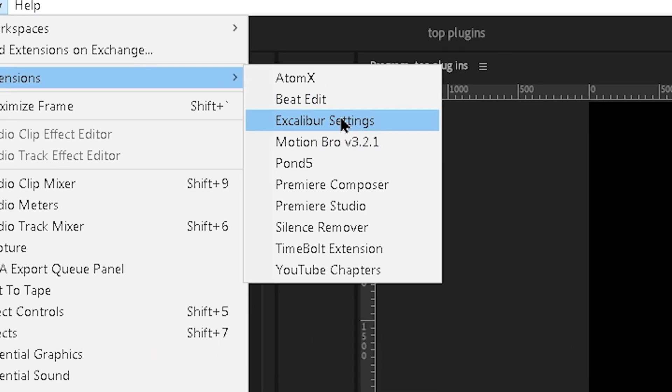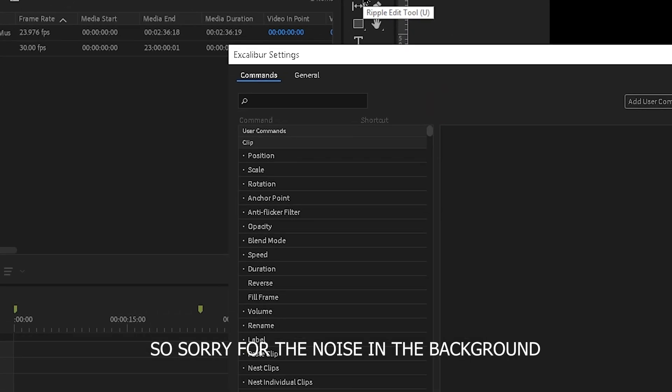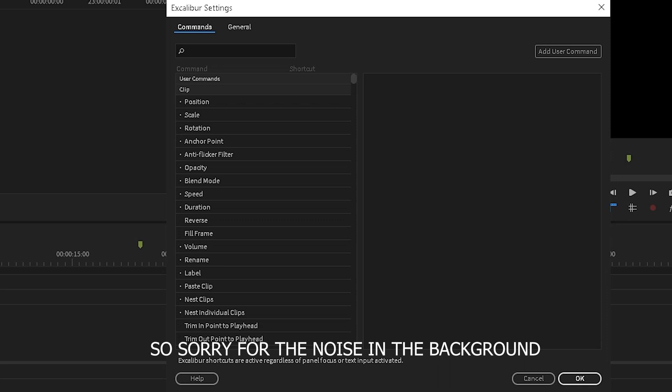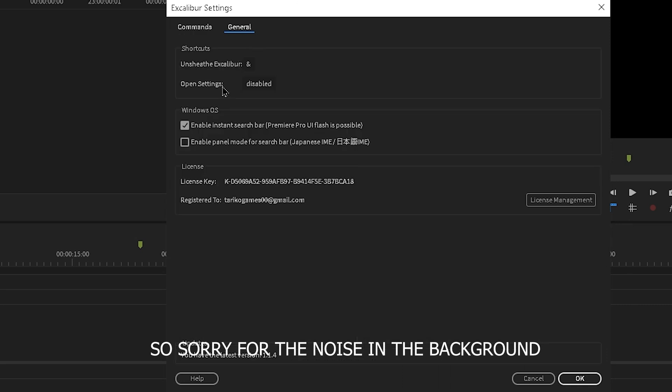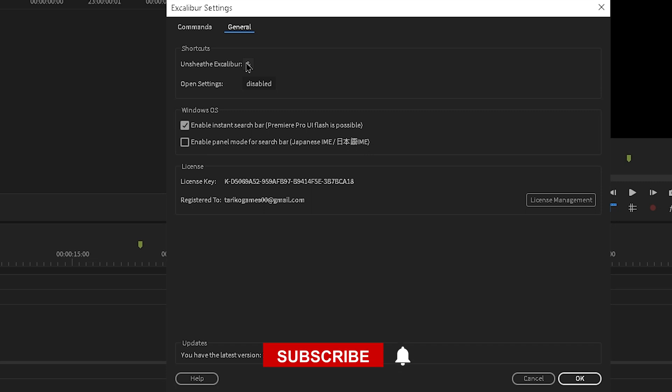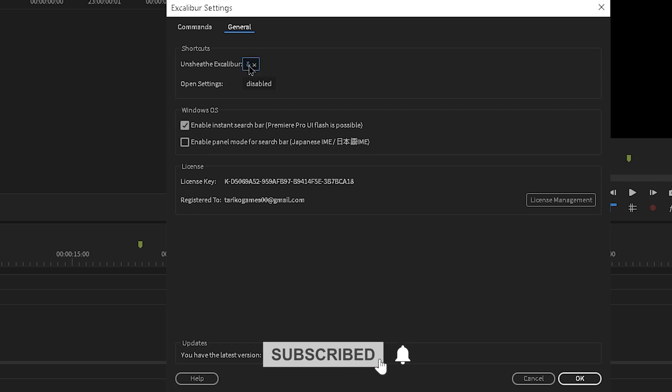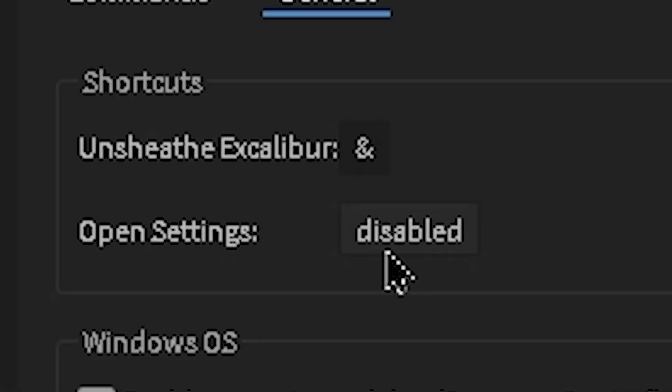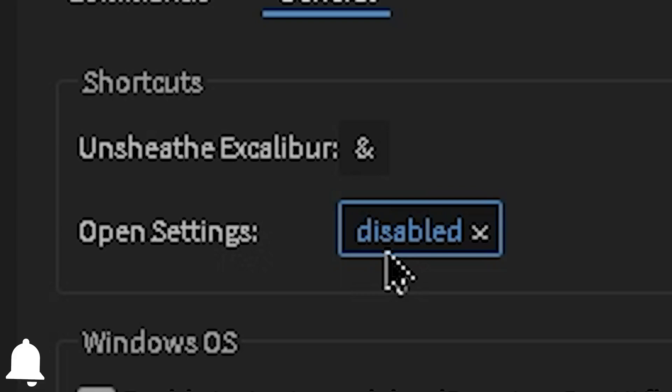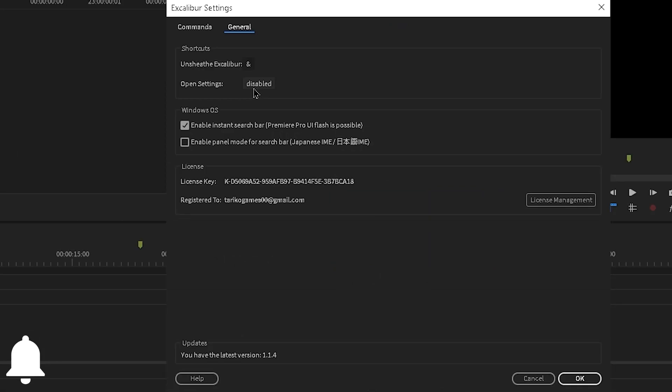Now go to General and click Uncheat Excalibur, or in older versions you might find Launch Excalibur. Click here and make any shortcut you want for it. From Open Settings you can make a shortcut for it if you want, and this will launch this window.